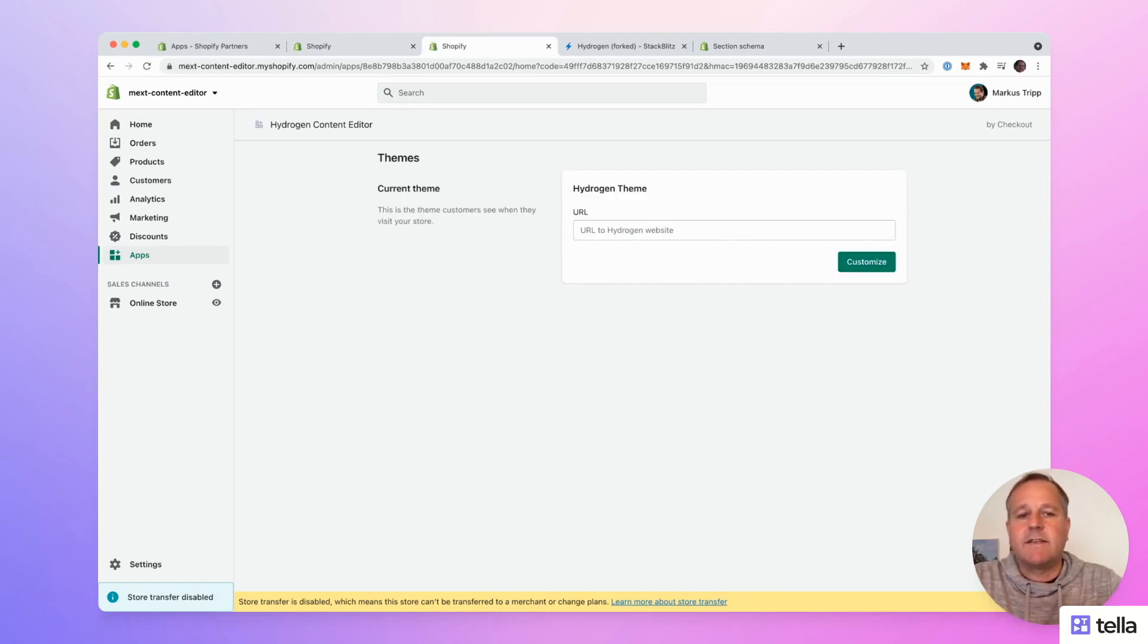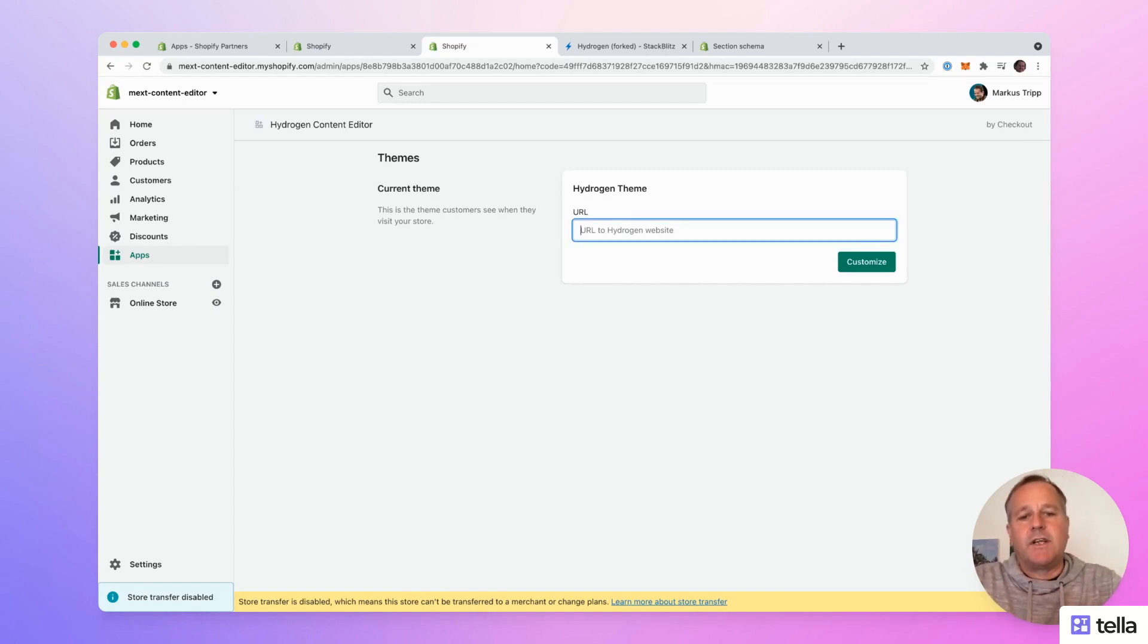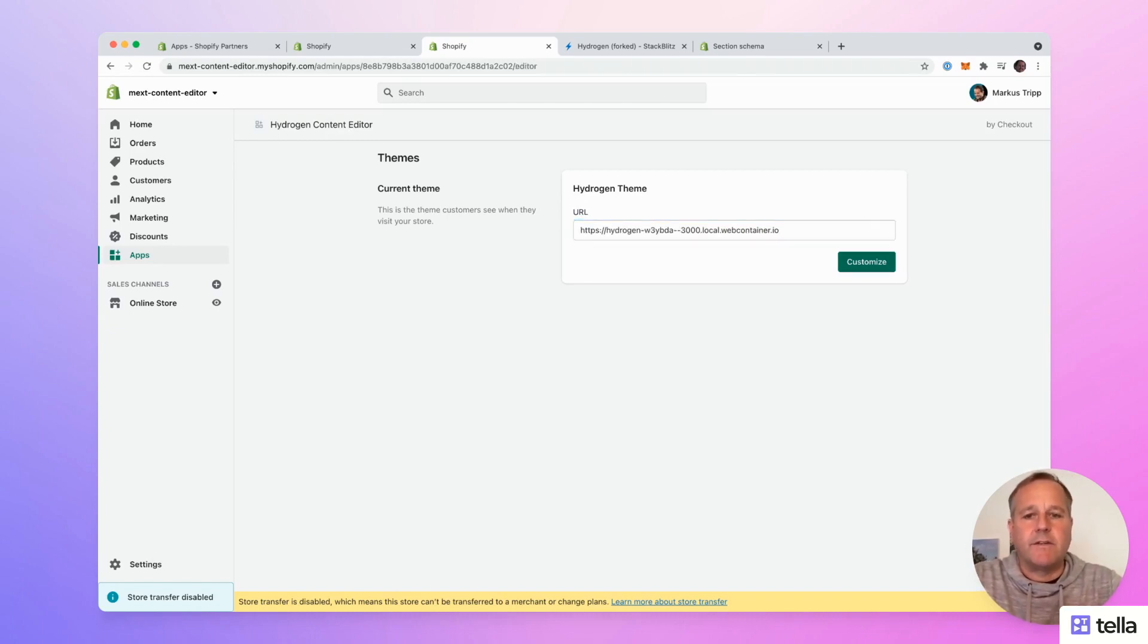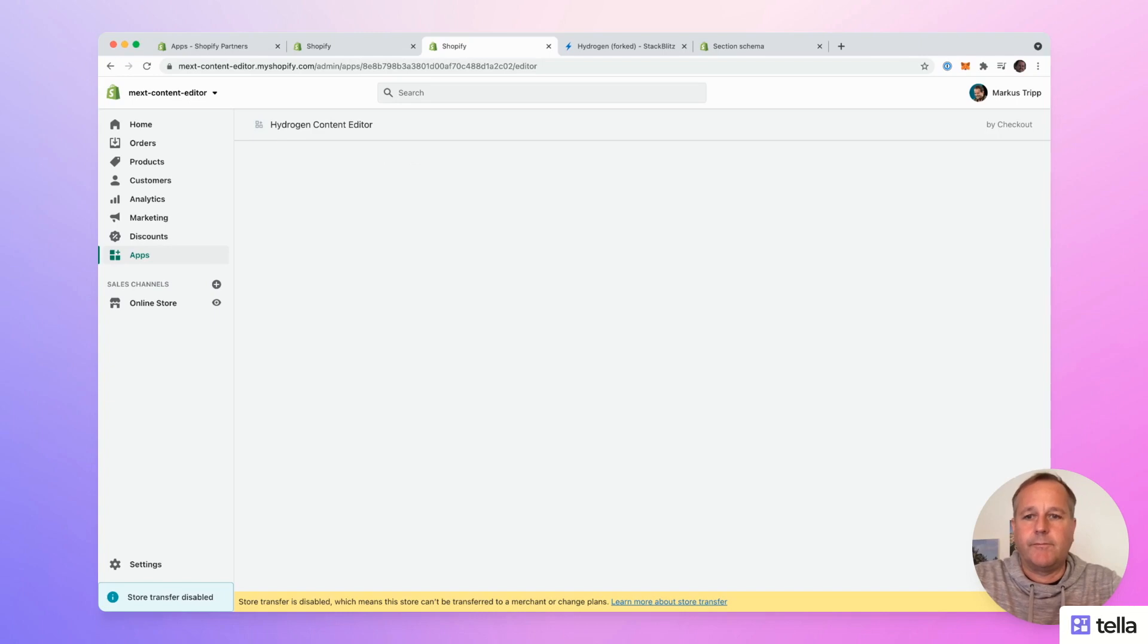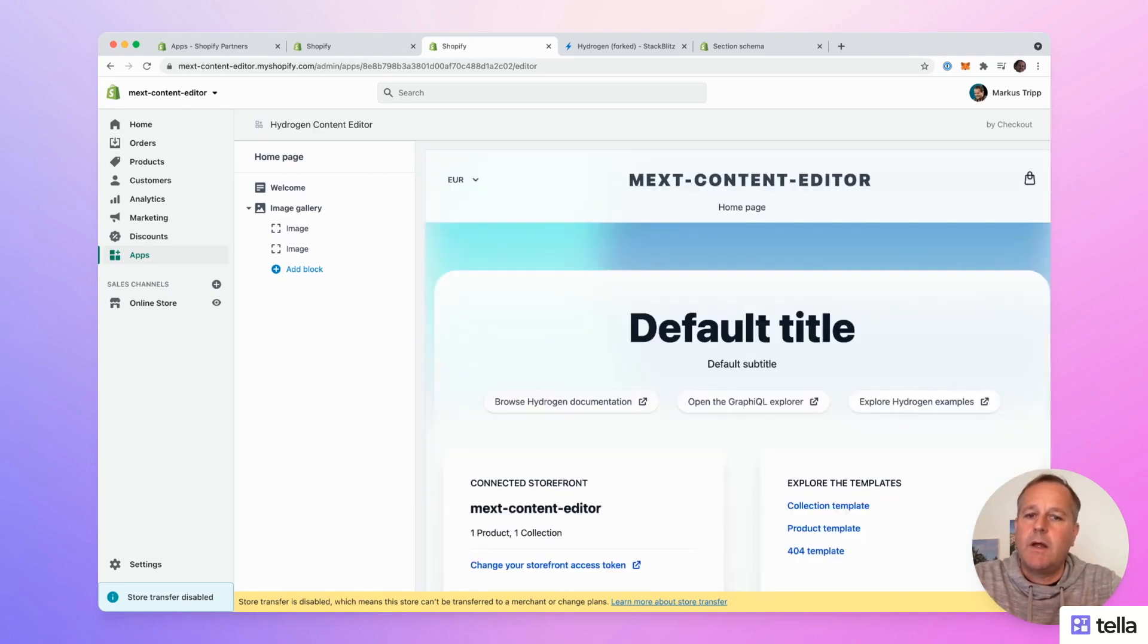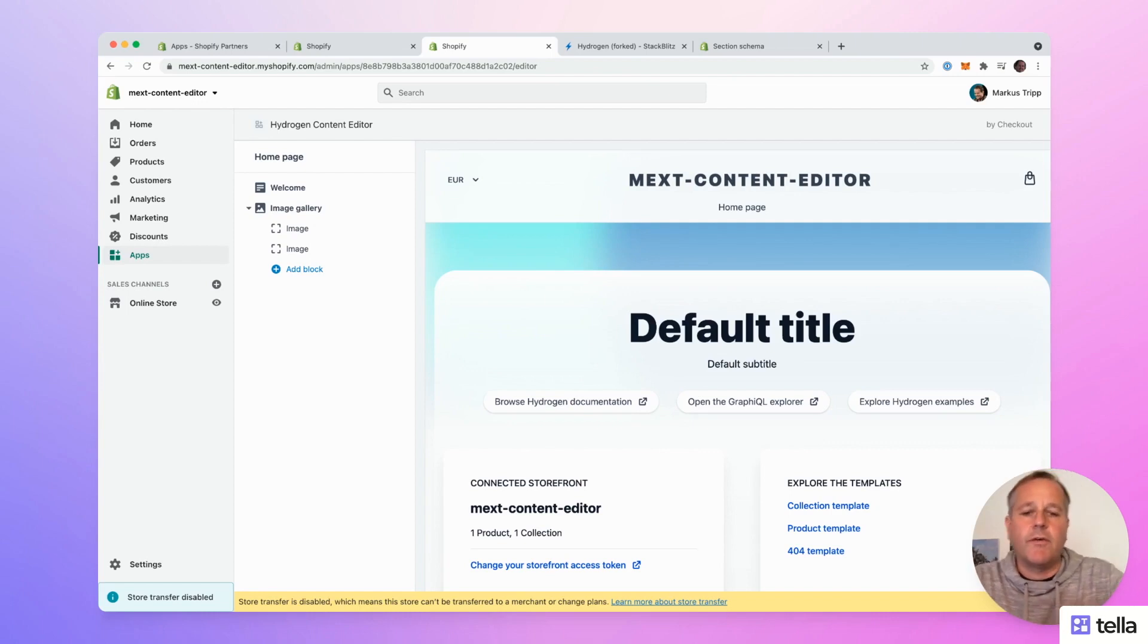This is the start screen of the app. Here, just enter the URL to the hydrogen storefront. Let's do it and open the editor.